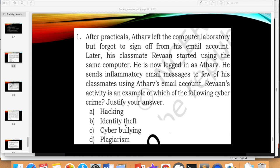It's also not identity theft. You might think Rivan is sending an email from Atharv's account, so it should be identity theft — but no, because he hasn't created an account in Atharv's name. That account is already Atharv's. Identity theft is when you create an account in someone else's name, like making an email ID, Twitter account, or Instagram by the name of Shah Rukh Khan and using it as that person — that is identity theft.